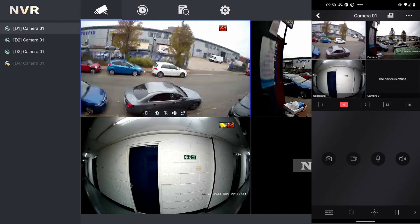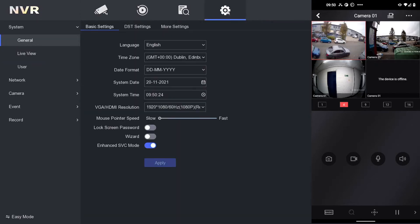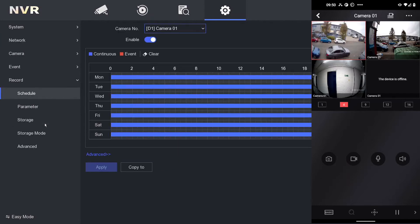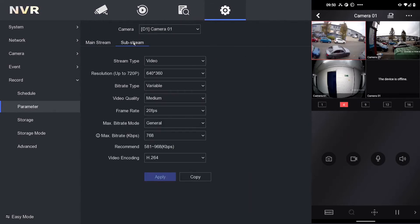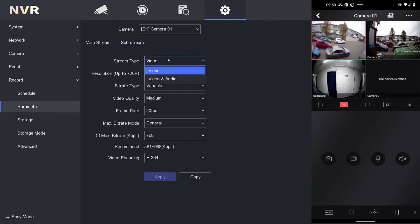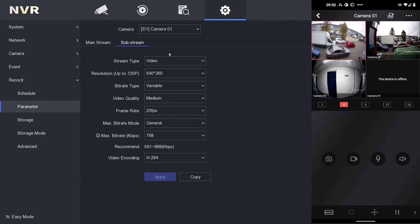So we go to Record and then Parameters. For our camera, we have video and audio for our mainstream. Perfect. And under the substream, we just have video. You can select video and audio too, but I'm going to show you what the difference is when we go to our app.